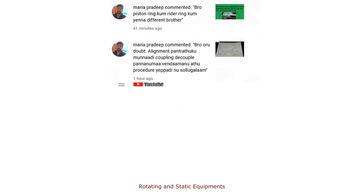Welcome to the Rotating and Static Equipment Channel. We have a question in the comments — let's talk about that in the video.